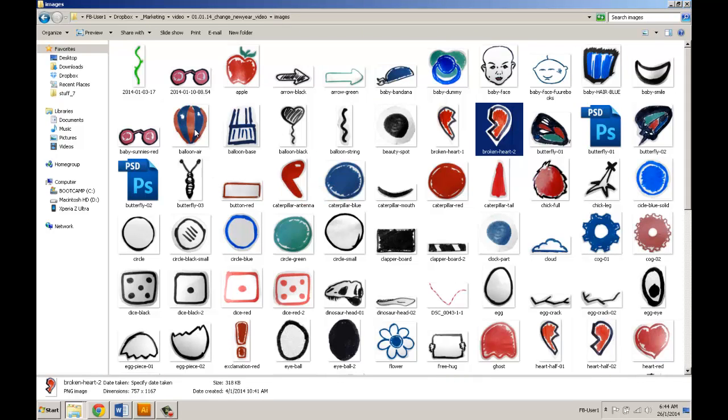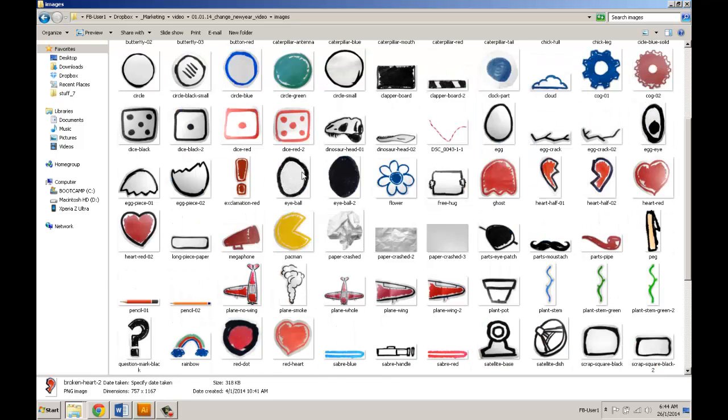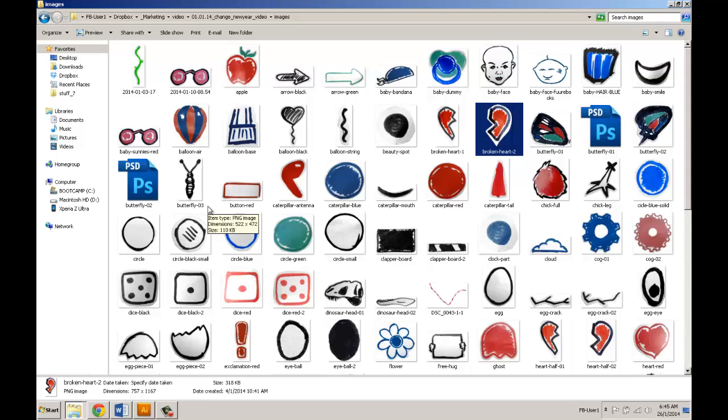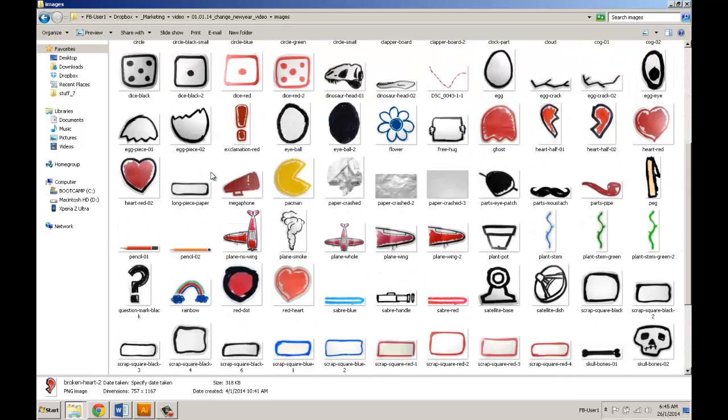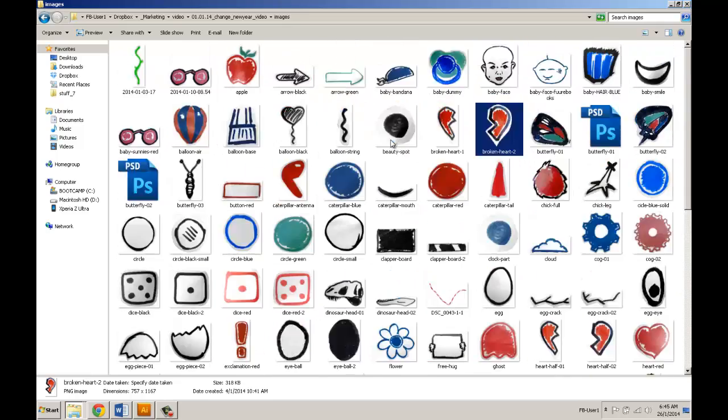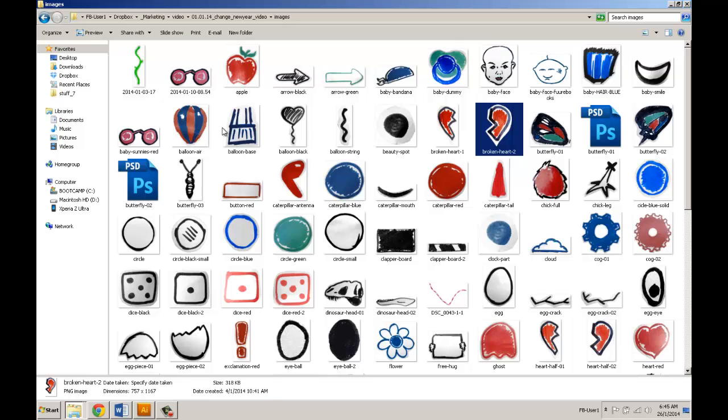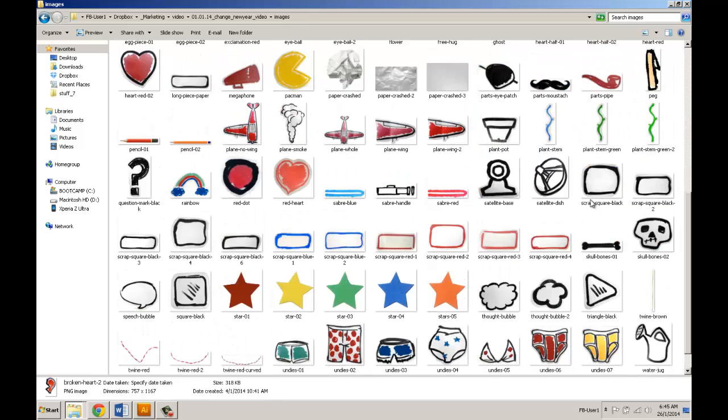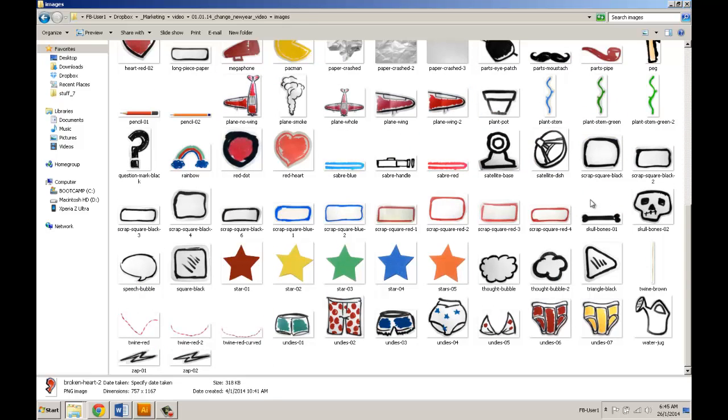Every single little piece which you want to animate needs to be a separate file. That's how I prepared it. You can see the egg is in two pieces, the balloon is also two pieces, and the chicken is in pieces. I tried to name things so they would naturally group together, making them easy to find later.